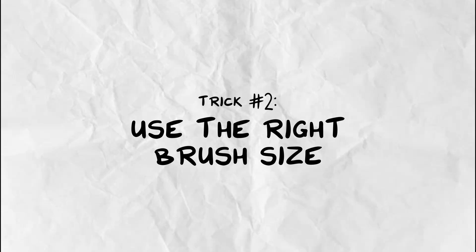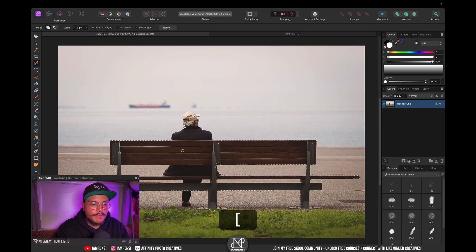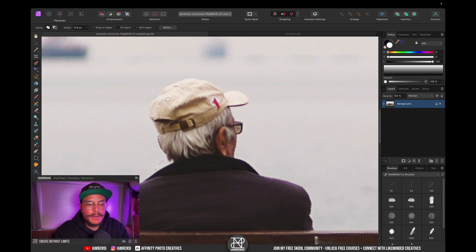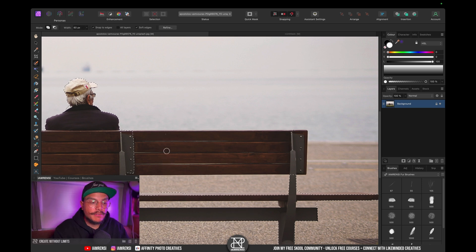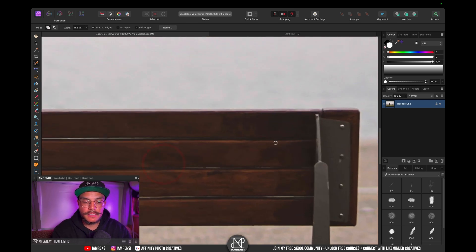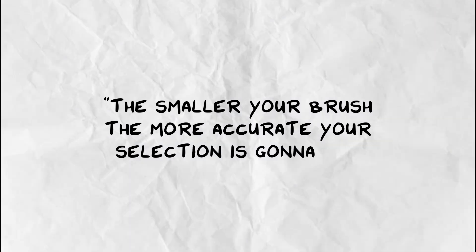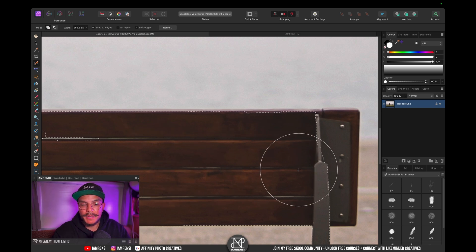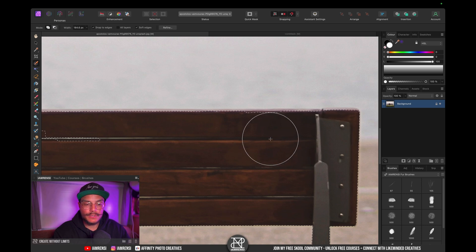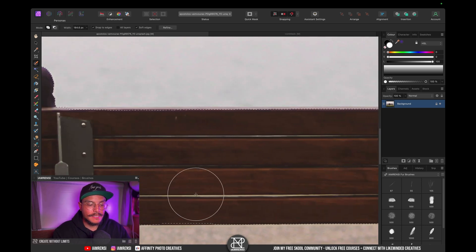The second tip is using the right brush size. If you're using a very small brush and brush over the cap right here, you can see that Affinity Photo takes quite a bit to snap to the edge and understand what you're selecting. If you have a very small brush and want to make a selection of the bench, it takes way longer because the smaller your brush the more accurate your selection is going to be. So for the bench I'd go with a larger brush size and just brush over it once — Affinity Photo will do a fairly good job at understanding what you want to select.